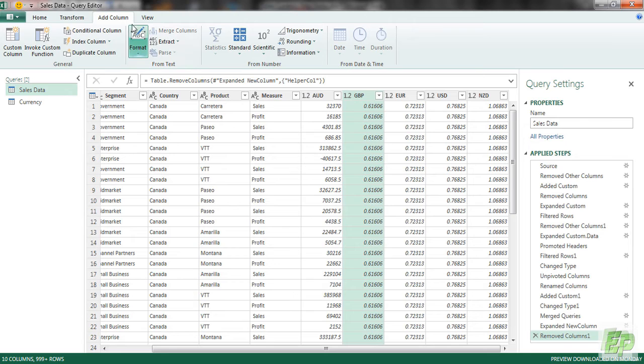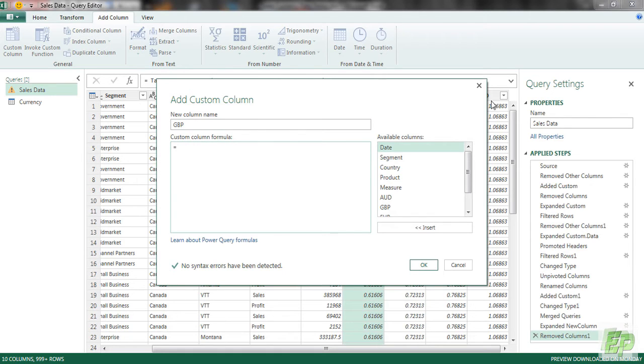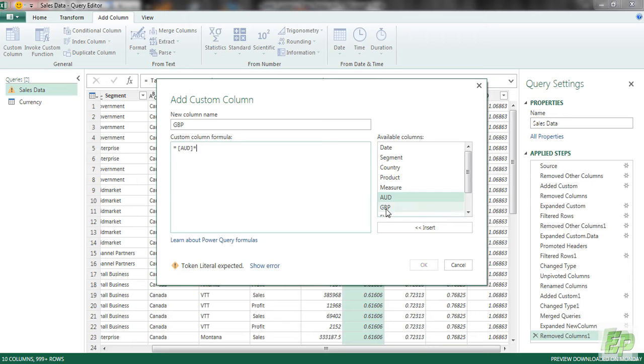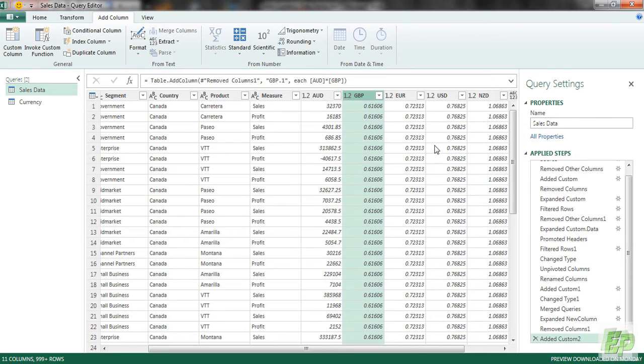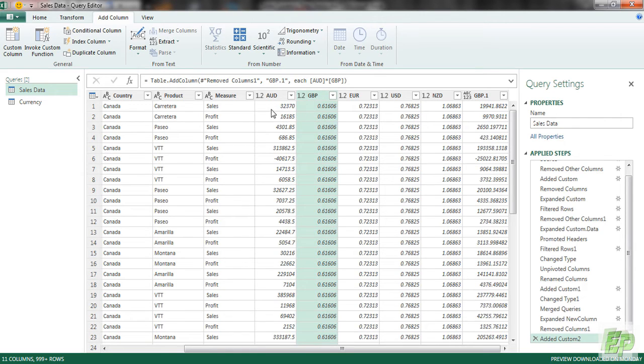First column would be GBP. We are going to be multiplying it with our home currency to get the equivalent GBP values. Click OK. As you can see, 32,370 Australian dollars is equal to 19,941 GBP.